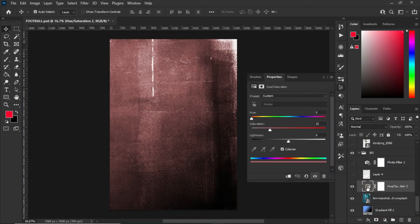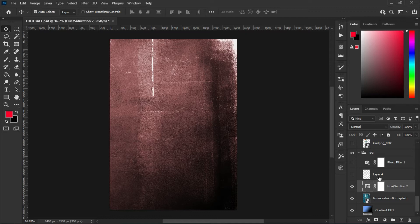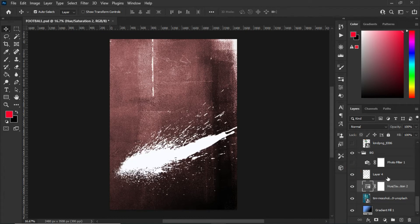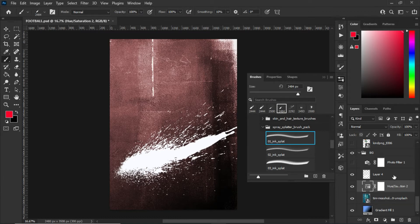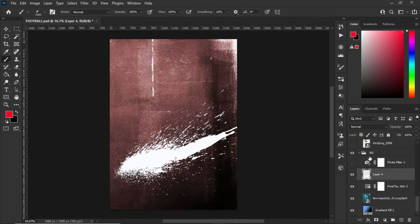After the grunge background we move on to Hue and Saturation. With the Hue and Saturation I did custom settings — I only increased the Saturation by 25 percent and that's it. After that, I created a new layer, selected the Brush tool, picked a brush, and started drawing this wonderful splash that you can see right over here.